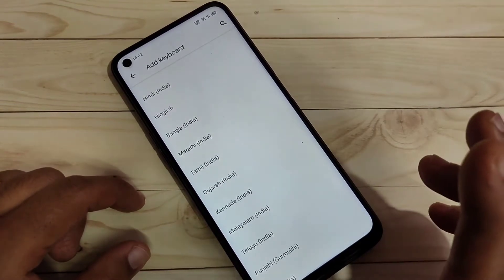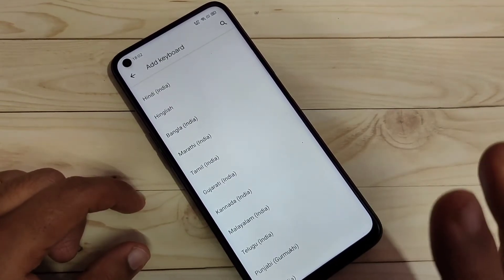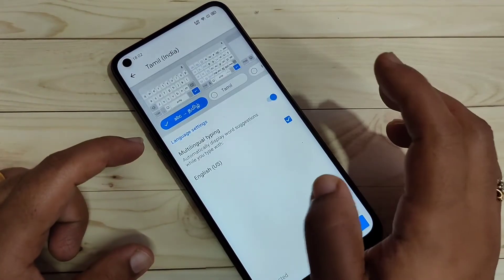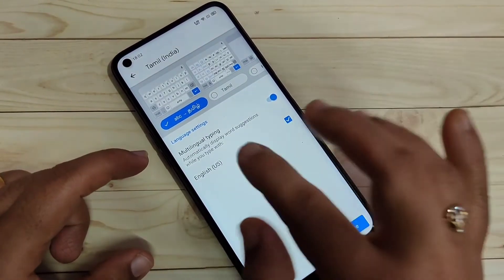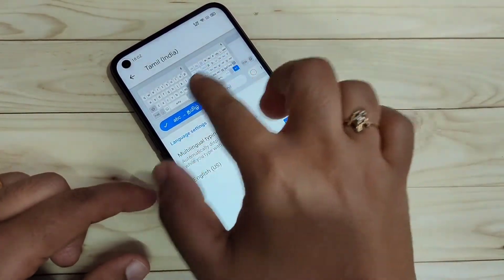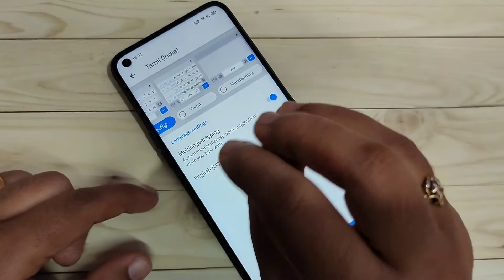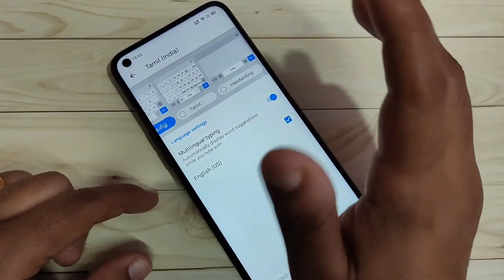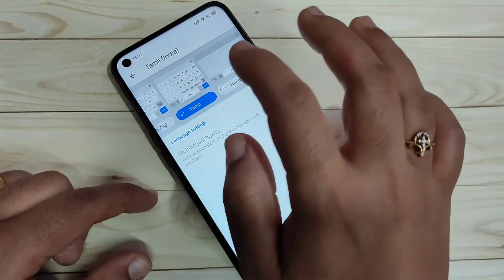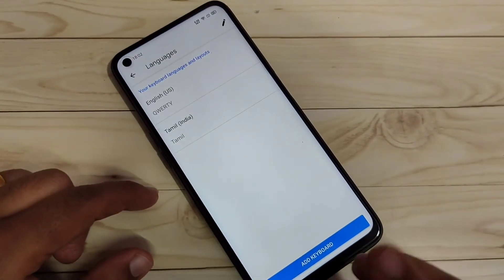From the list of keyboards you can add languages to your keyboard. Here I am going to select Tamil. After selecting the language, you can see some keyboard options: ABC to Tamil, Tamil letter keyboard, and handwriting — where you can write Tamil letters and it will automatically convert. I am going to select the Tamil letter keyboard and then tap on Done.